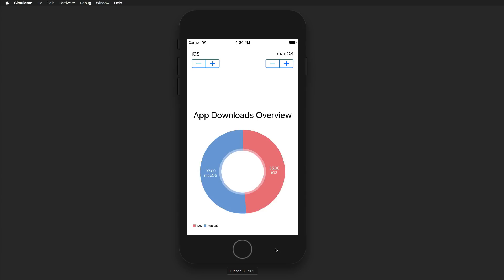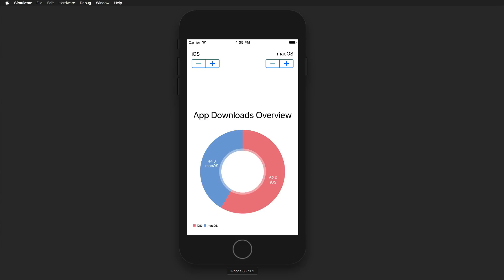Hi and welcome to another exciting tutorial. Today we're going to build some beautiful charts to analyze or present data to your users. This is the demo application we are going to build — a very simple app with fake data representing app downloads for iOS and macOS. I can change the data with these steppers, and the changes are immediately reflected in our chart right below, which has a legend and is very simple to build.